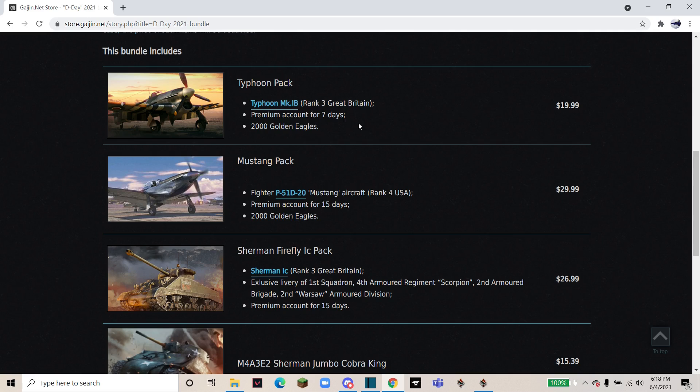Moving on to the P-51D-20 Mustang pack. This pack includes the P-51 Mustang, which is one of my personal favorite premiums that I've ever bought. It's a Rank 4 USA aircraft that's an excellent fighter as well as it has a good ground attack payload. You also will get 15 days of premium and 2,000 GE from this pack.